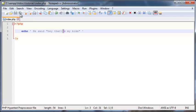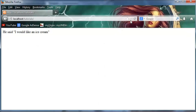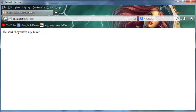And now we can go ahead and save this and refresh this in Firefox. And you can see it works. And hey, that's my bike. And there is our single quotation mark, it actually shows up in the browser.